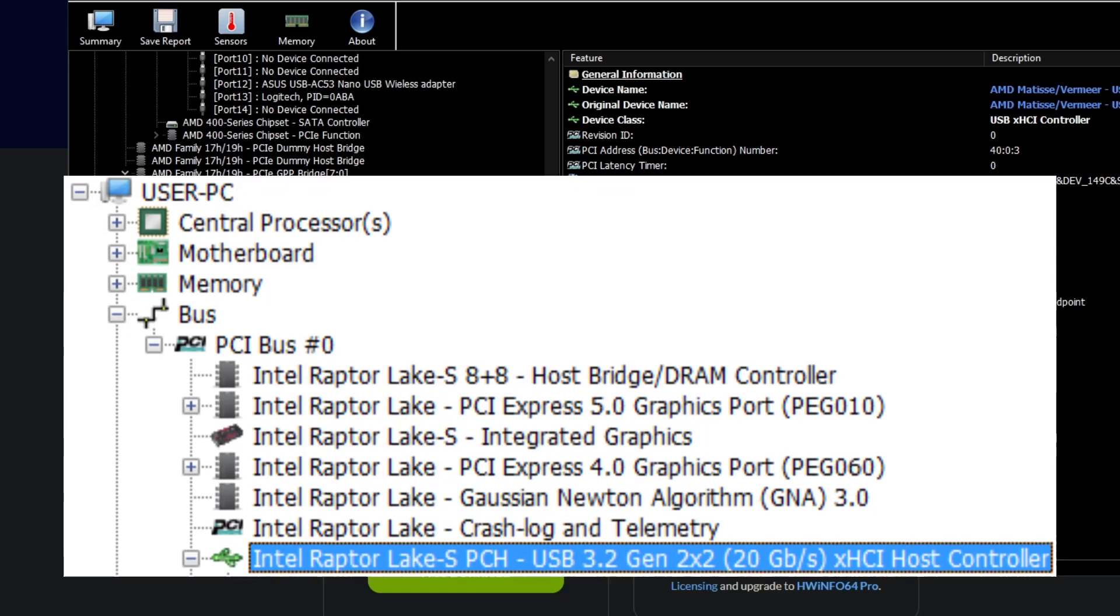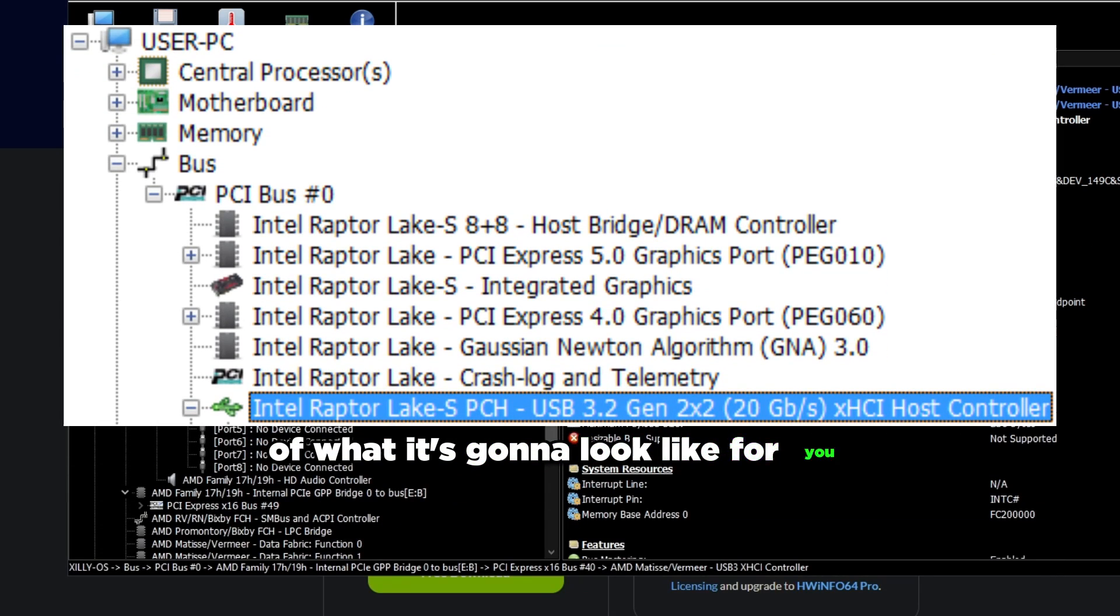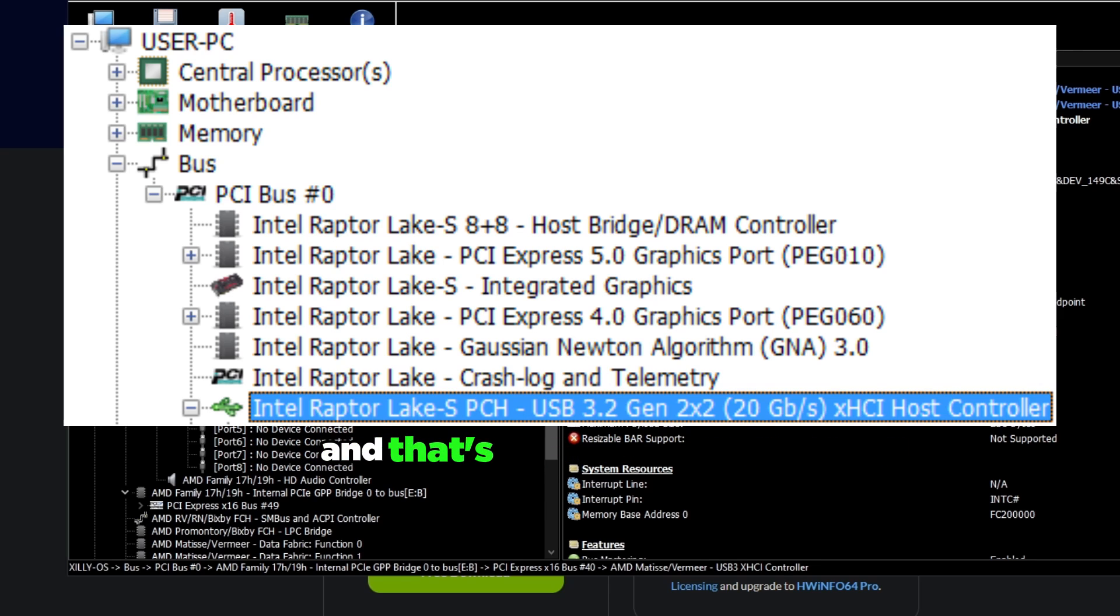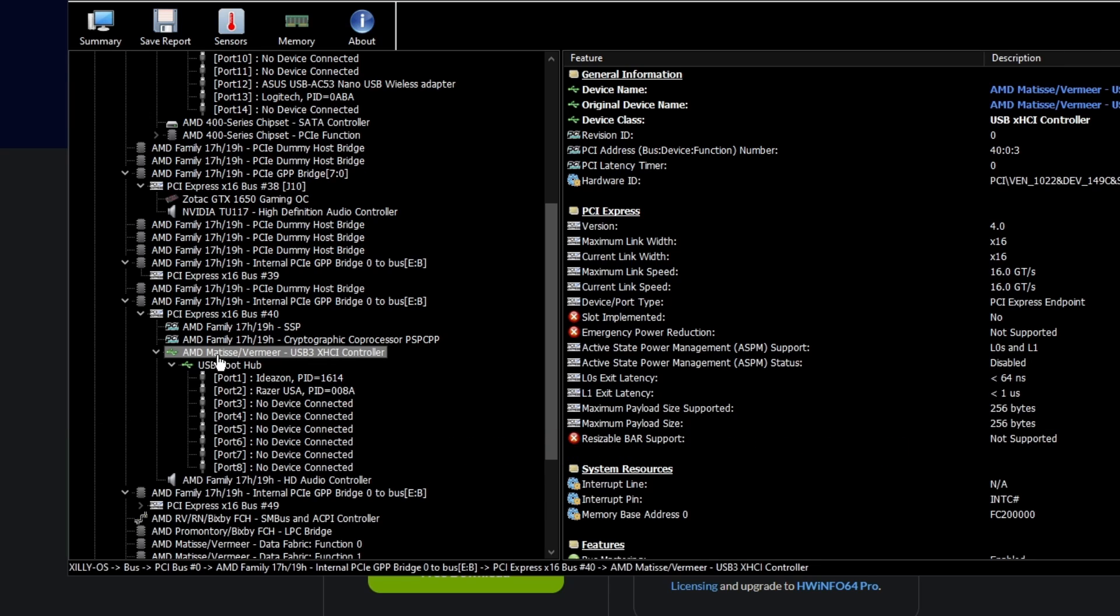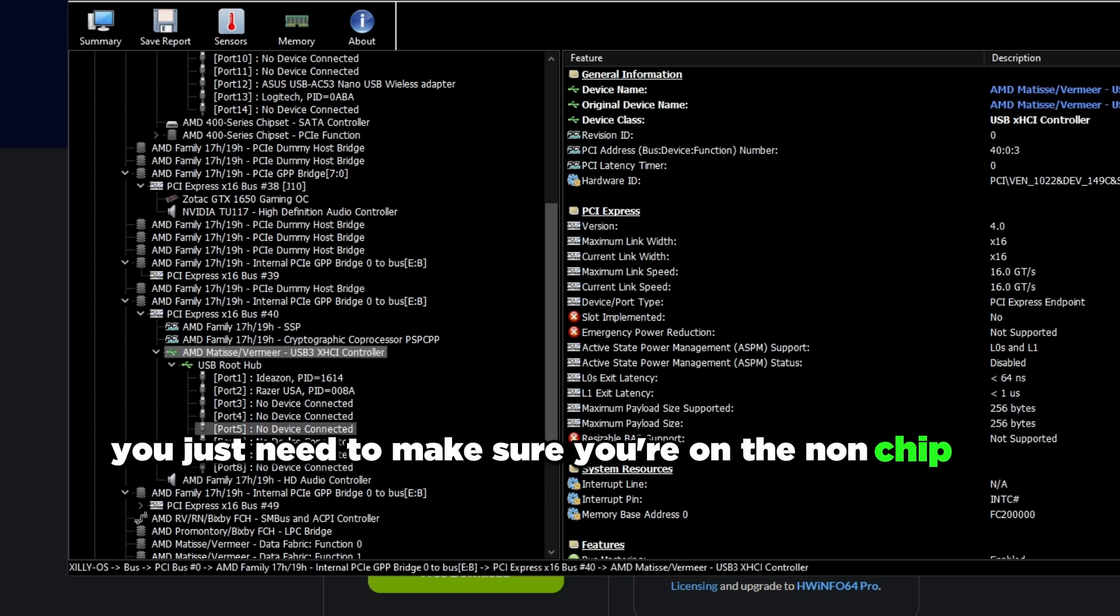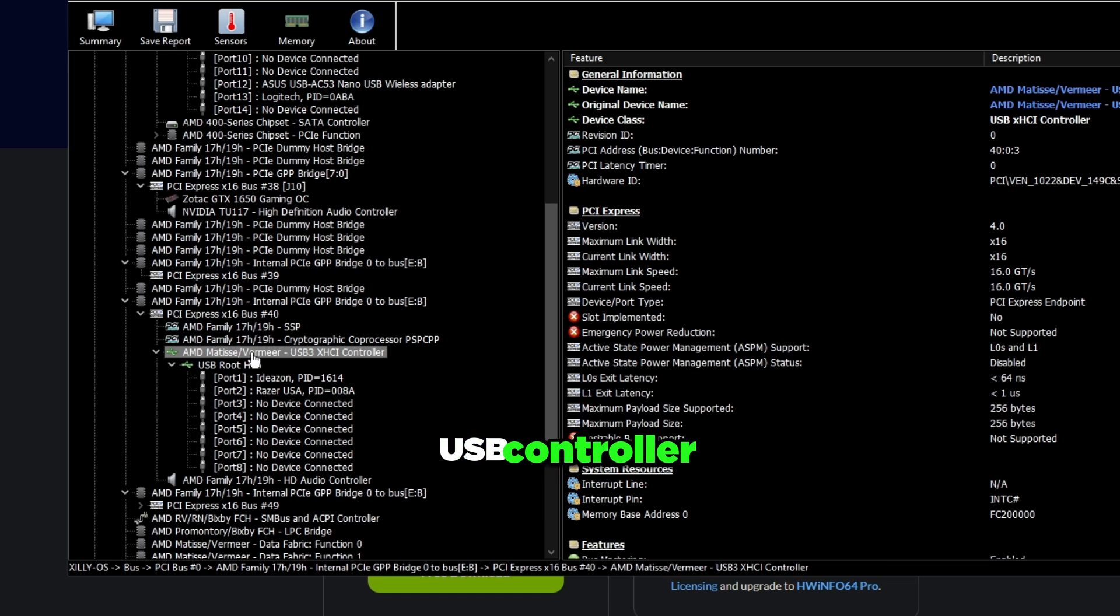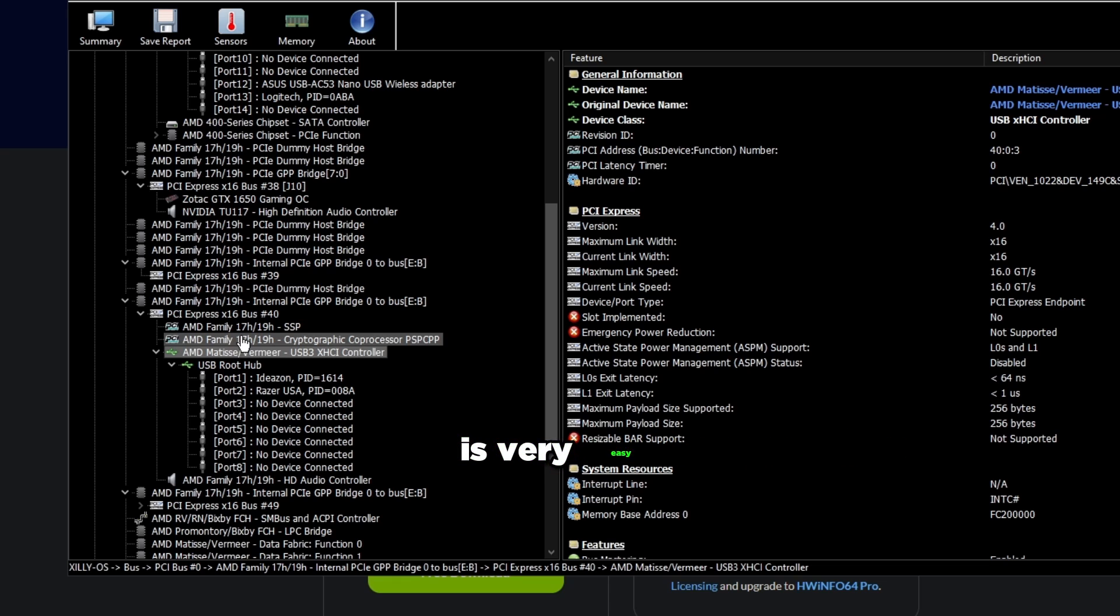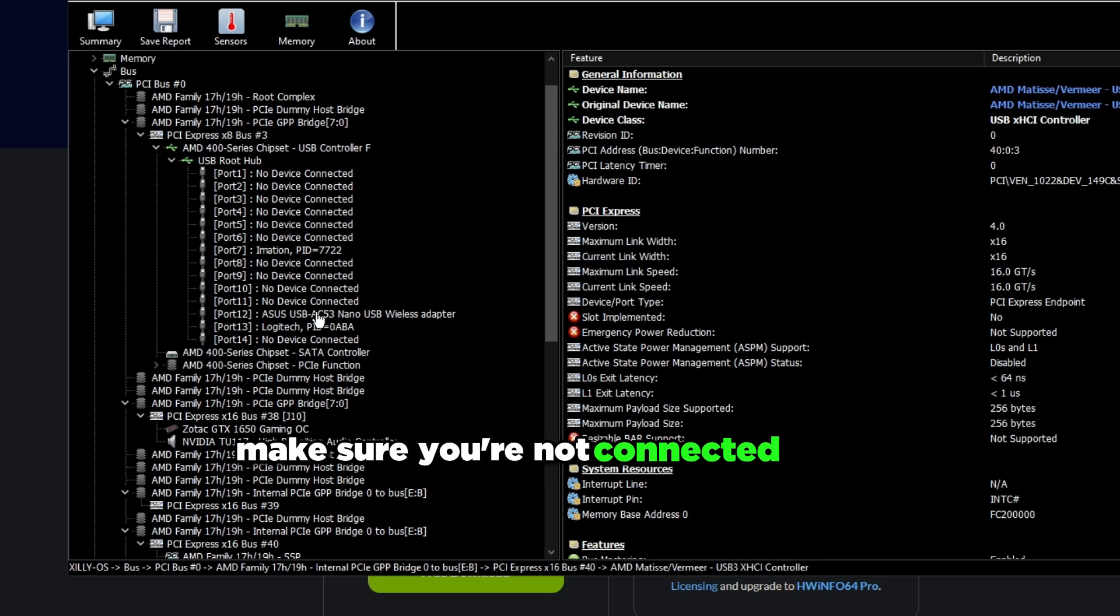For Intel I'm going to show a screenshot of what it's going to look like for you, and you just want to make sure you connect it to the Intel Host Controller and that's all you need to do. For AMD it's kind of more complicated, you just need to make sure you're on the non-chipset USB controller, so the USB controller that's on your CPU. It's very easy, you just look for it, make sure you're not connected to the USB controller that has chipset in its name.